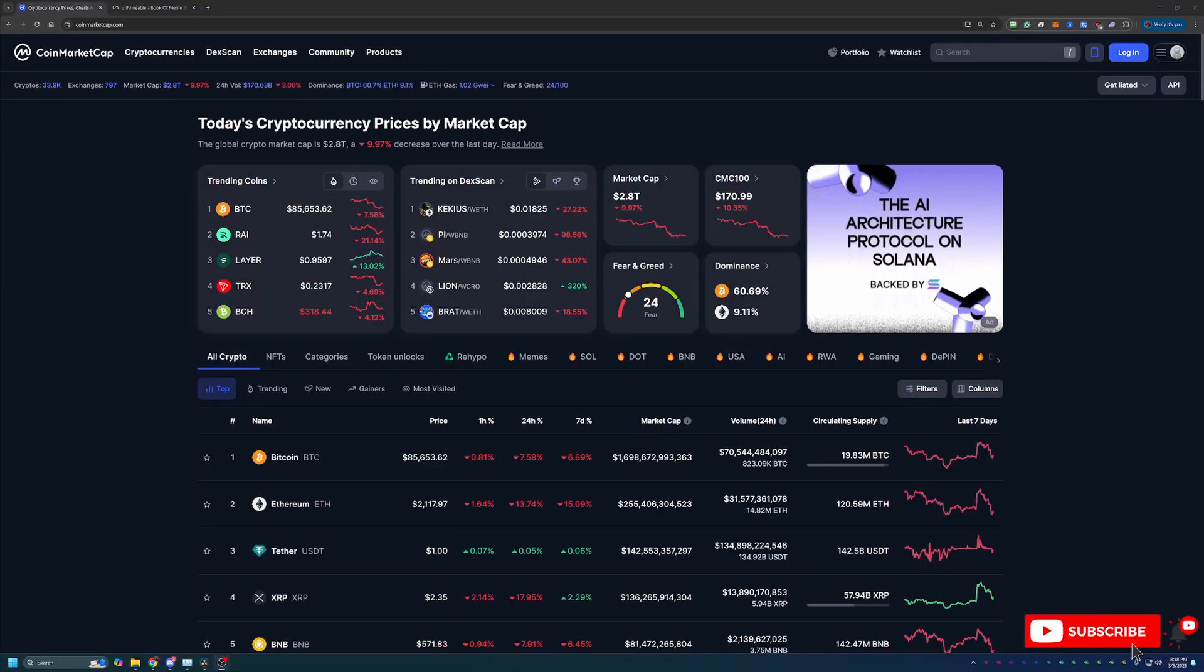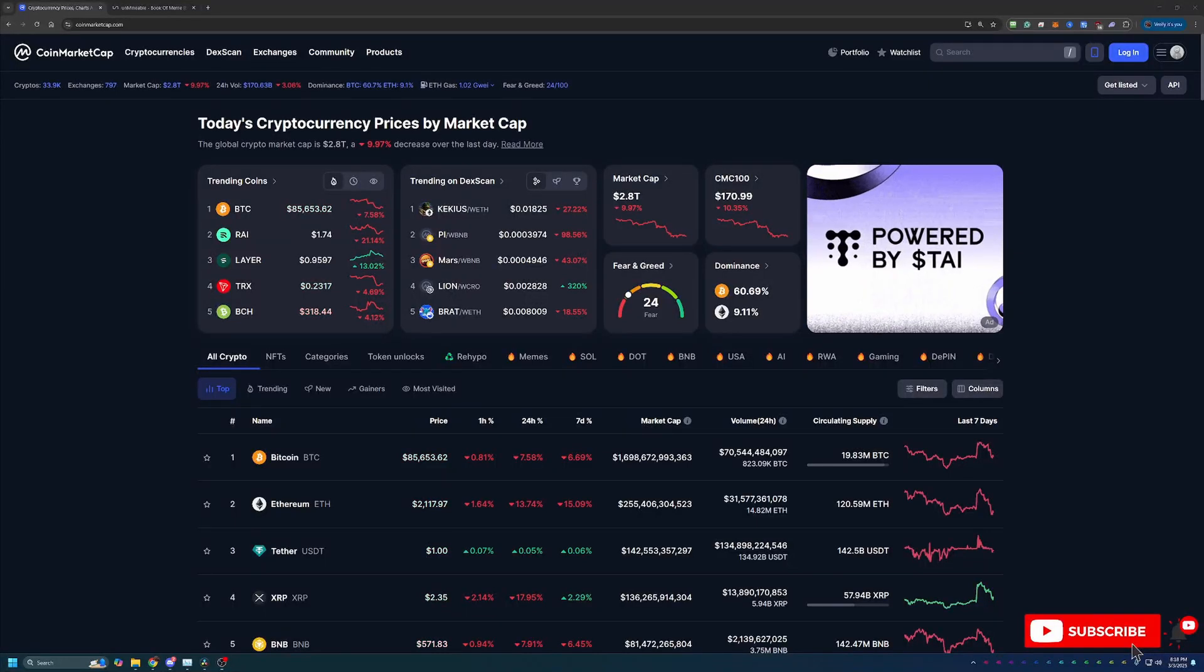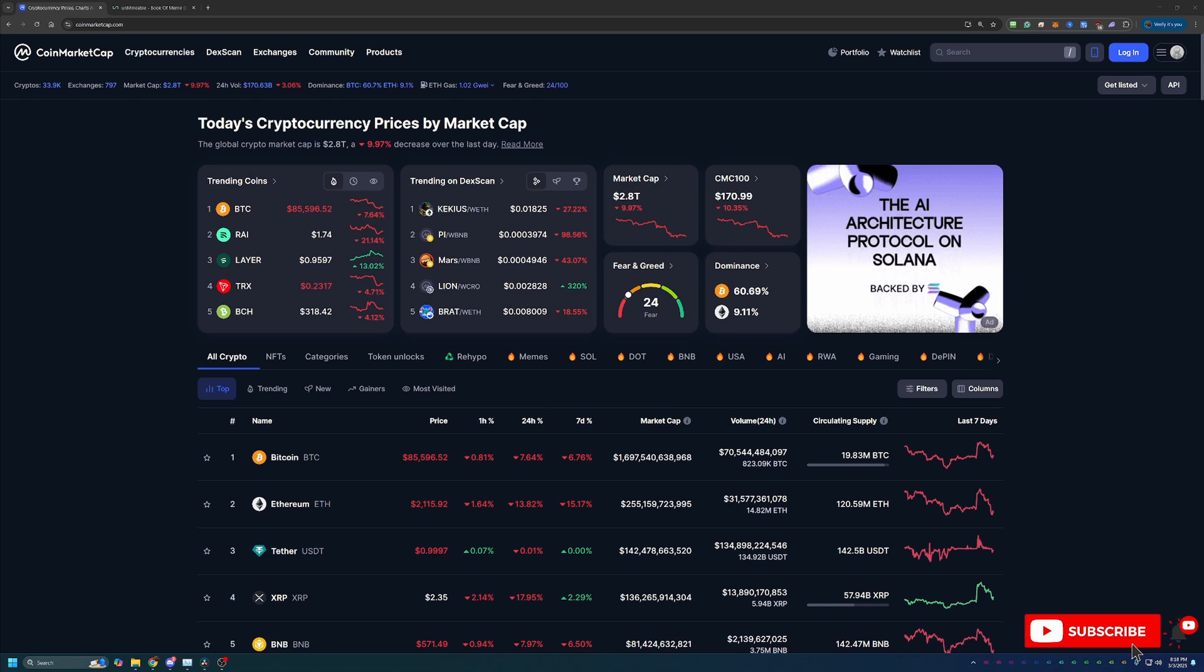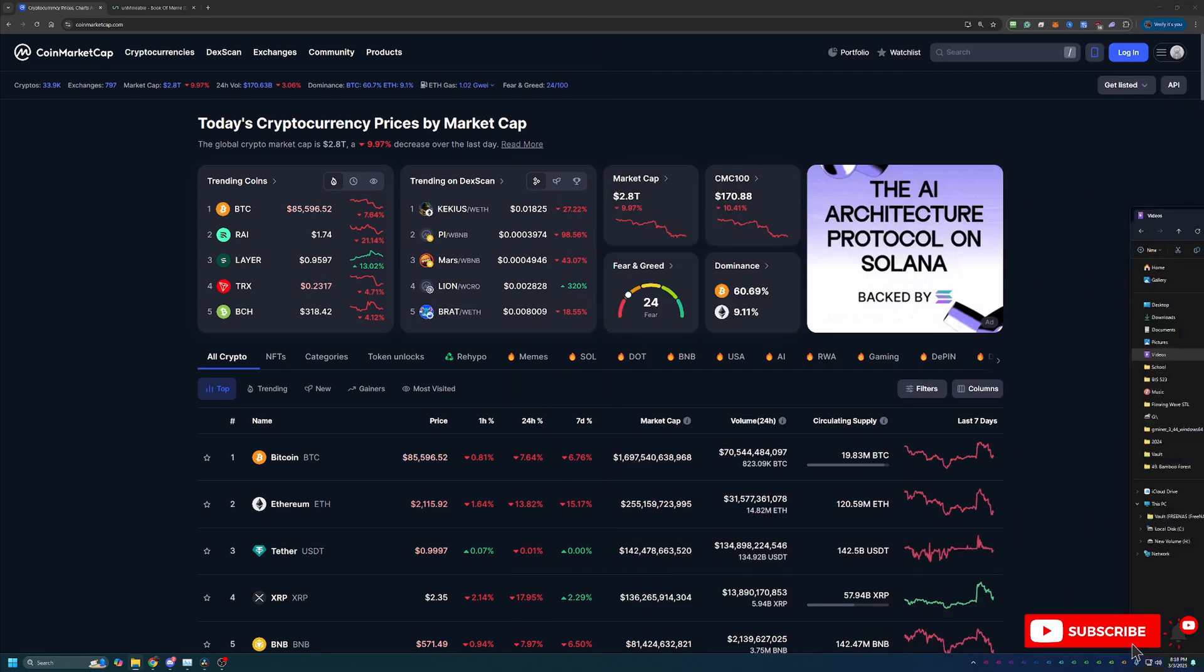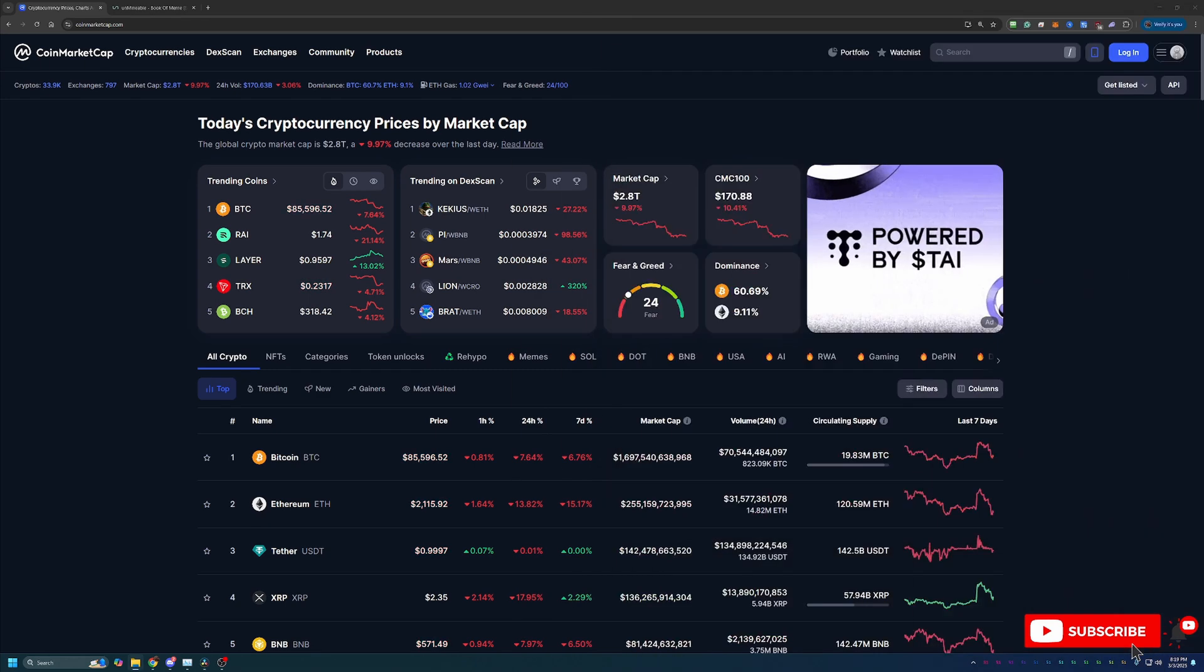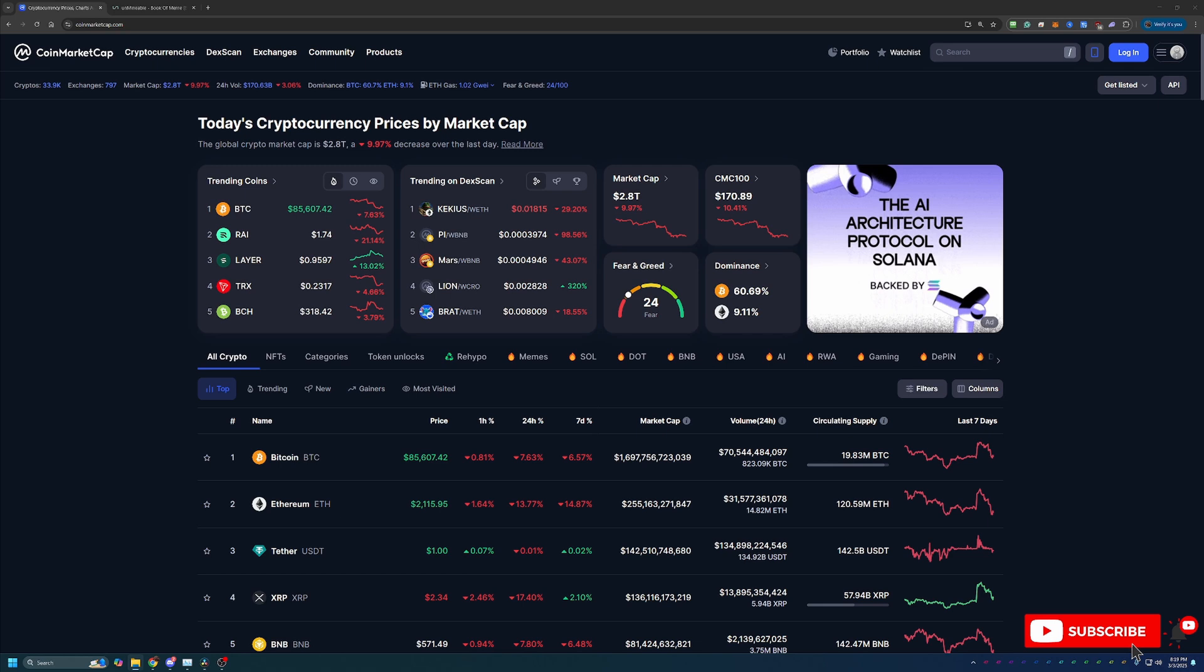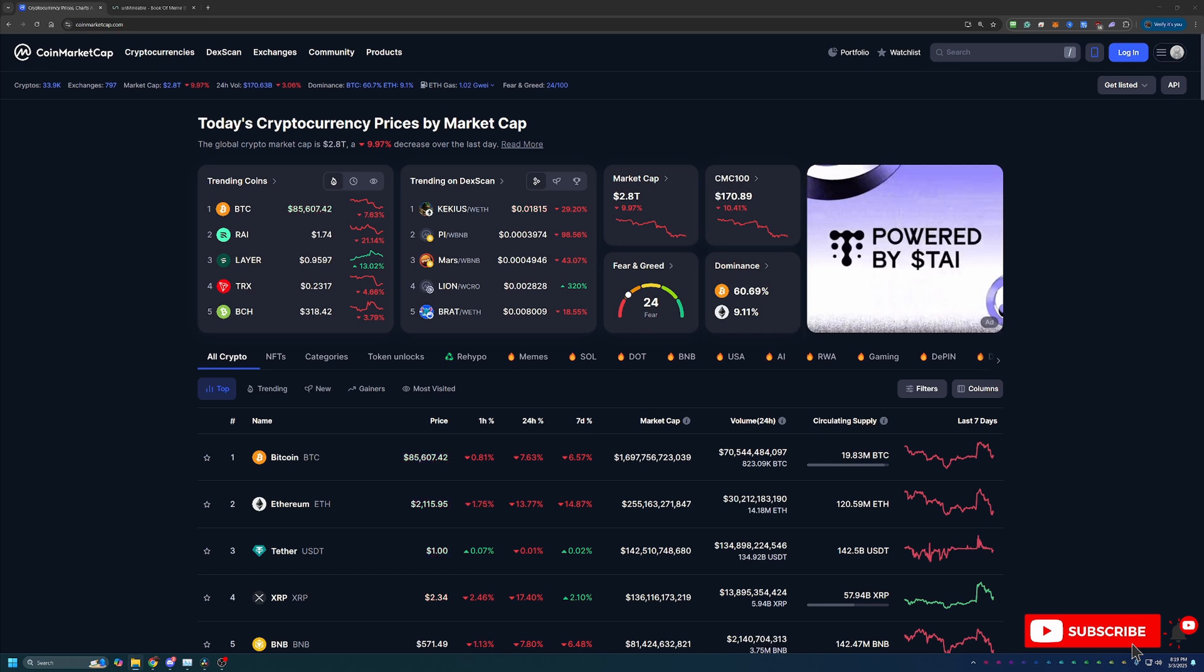Hello everyone and welcome back to Bitcoin Tips. Today we're going to be talking about how you can start mining Book of Meme coin using your Windows 10 or 11 based computer here in 2025 in less than 10 minutes.